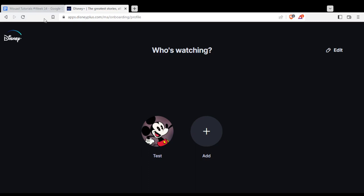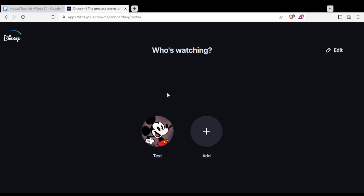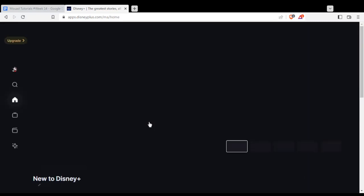Once you log into your account, you'll need to choose your profile because you have four profiles when you subscribe. Let me go ahead and enter my profile here.